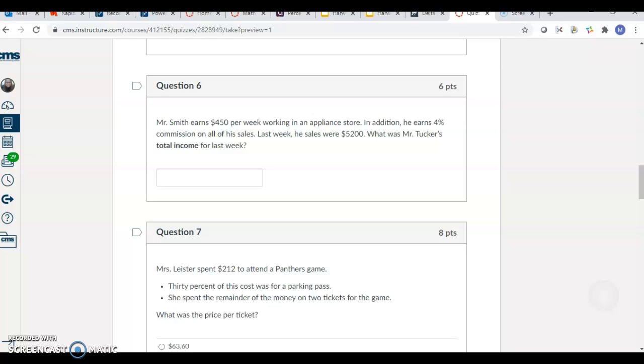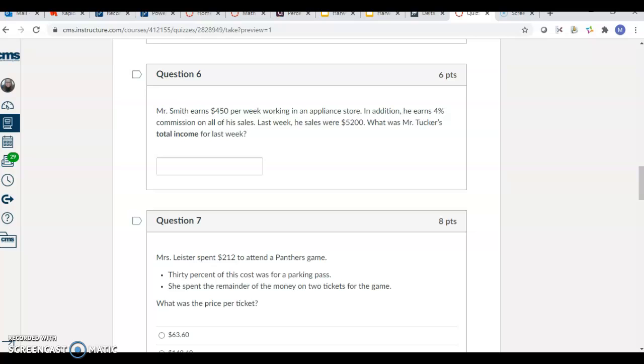Number six, Mr. Smith earns $450 working in an appliance store. In addition, he earns 4% on all of his sales. Last week, his sales were $5,200. What was Mr. Tucker's total income? Remember, don't forget about the $450 that he makes per week, plus 4% of $5,200. So all you need to do is type your answer. If his answer was $1,000, all you would do is type $1,000. If your answer was $40,500, all you do is type $4,500.